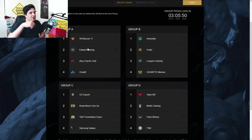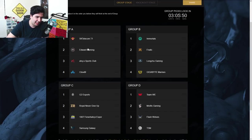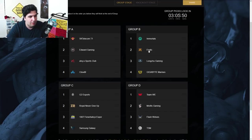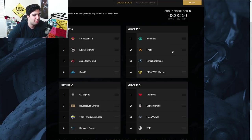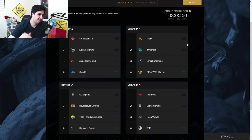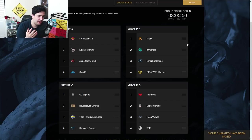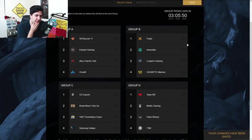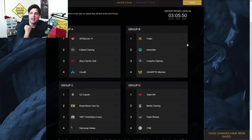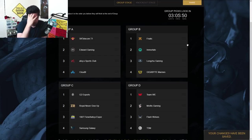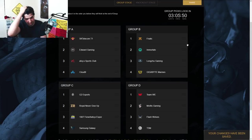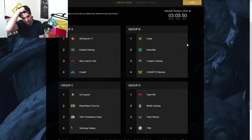Group B, guys, we've got Immortals, Fnatic, Longzhu Gaming, and Gigabyte Marines. So what I want to do for this, I'm going to take a little bit of risk. I want to put Fnatic in seed number one or the first place out of groups just because I want to believe, dude. Like I really want Fnatic to perform these Worlds, and I believe that they can do it.